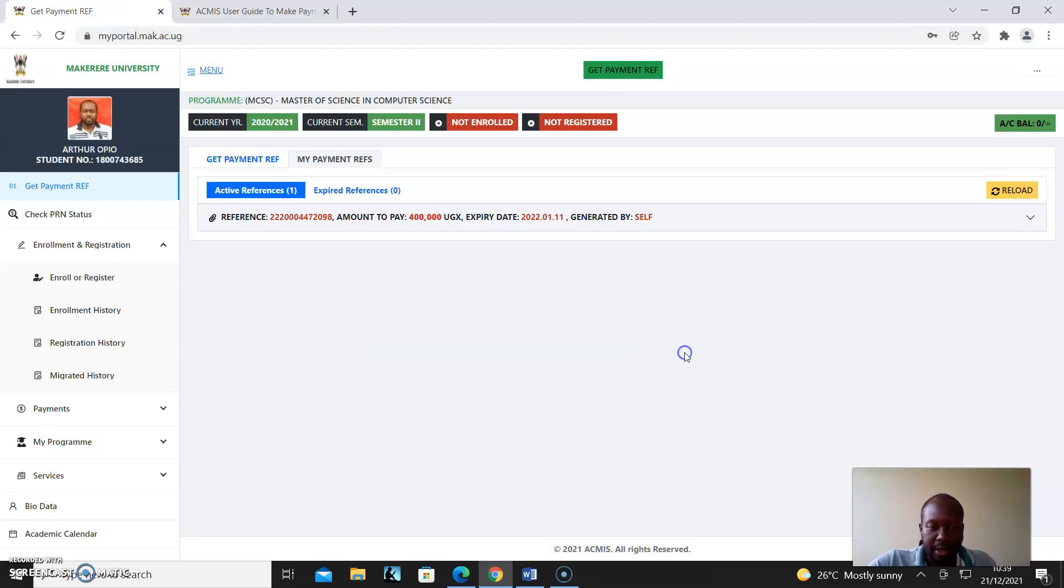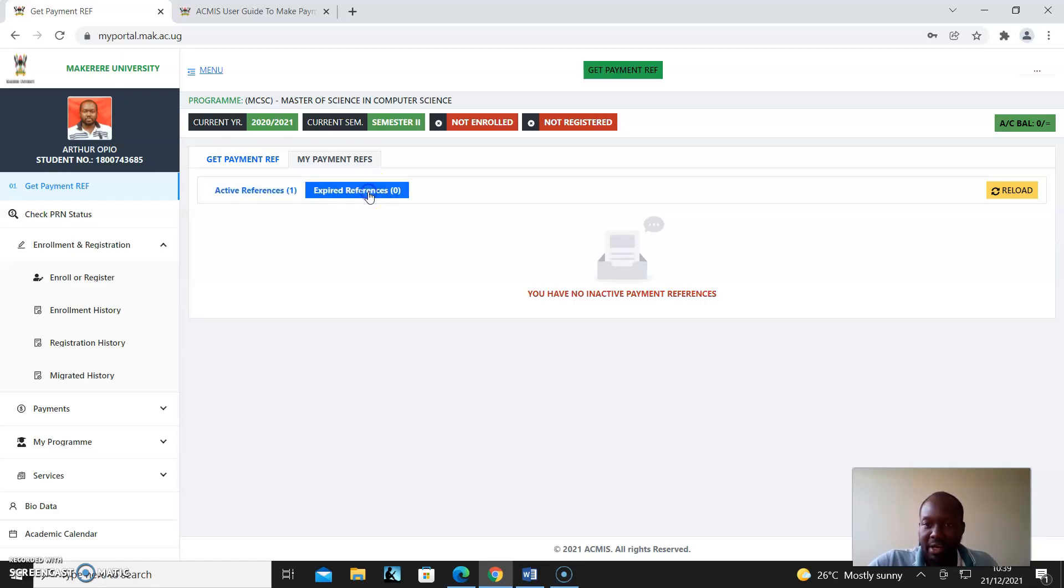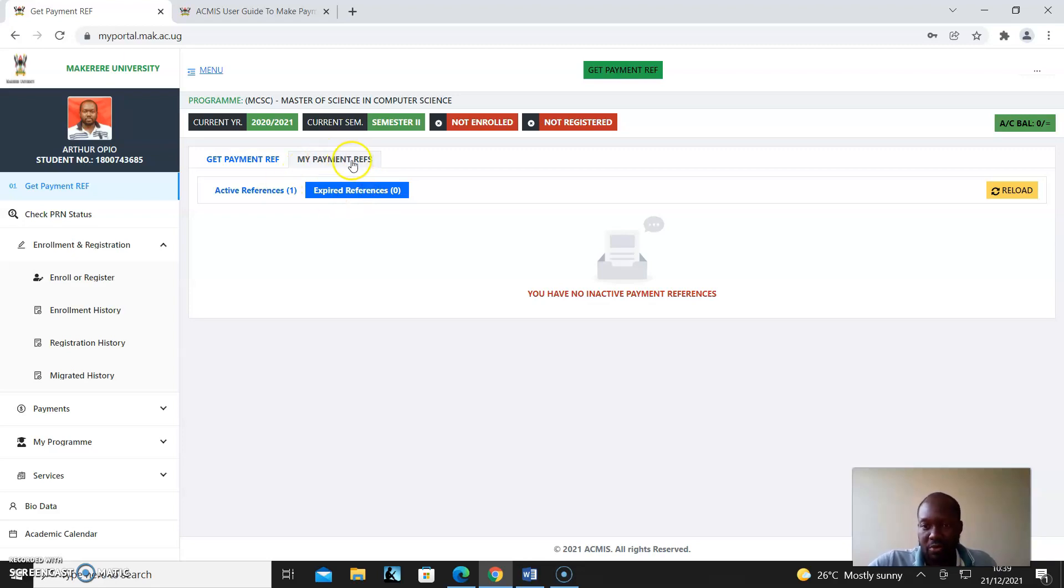So I can close that. If I've not paid in the specified time, the expiry date is this - it will expand and come under Expired References, meaning you can no longer use that. This is where the expired references come.